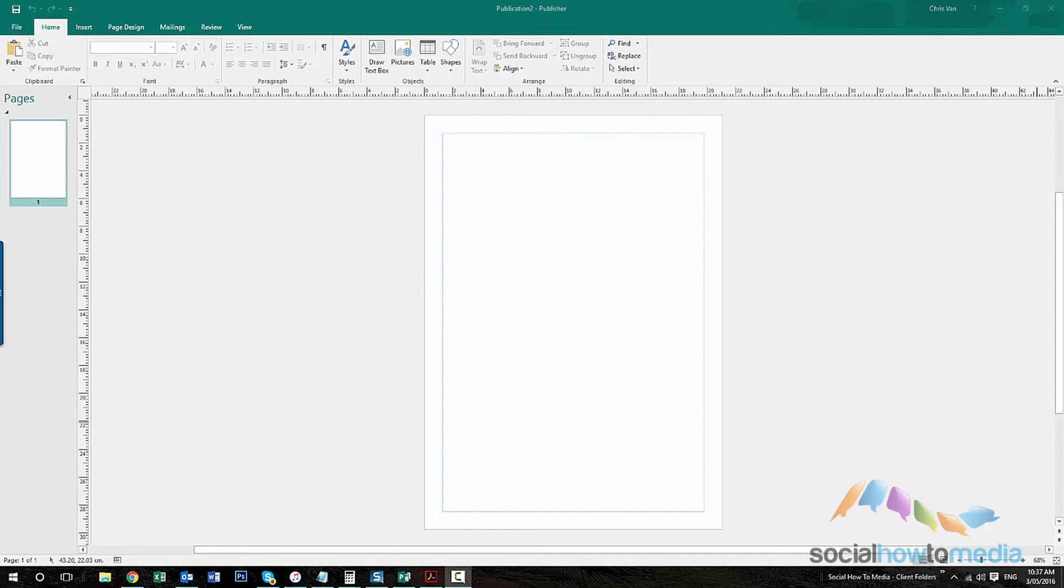Hi, it's Chris here from Social How-To Media. I just thought I'd create a video on how to create internal links within a Publisher document.